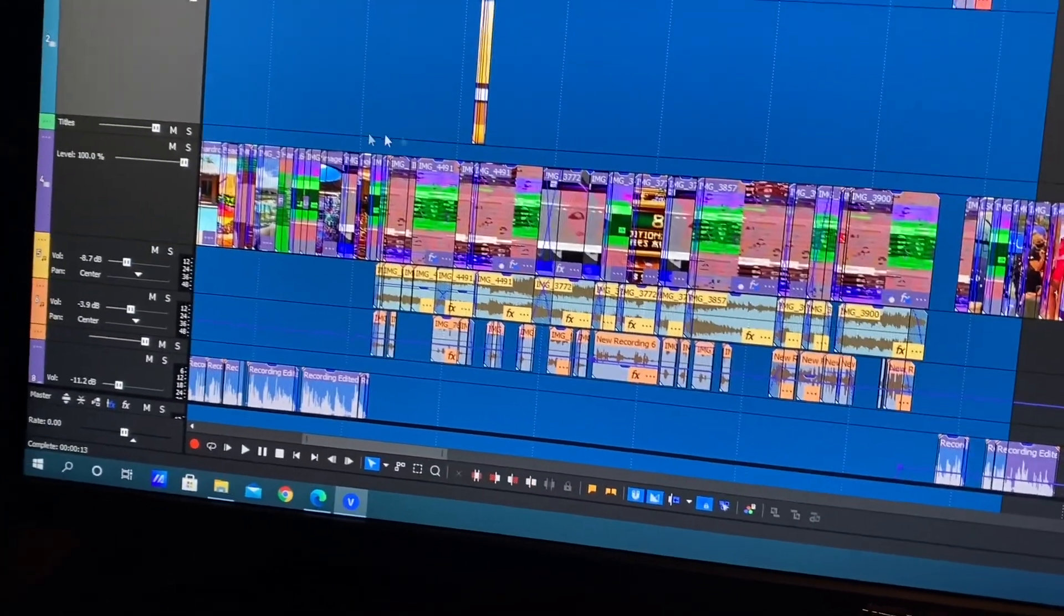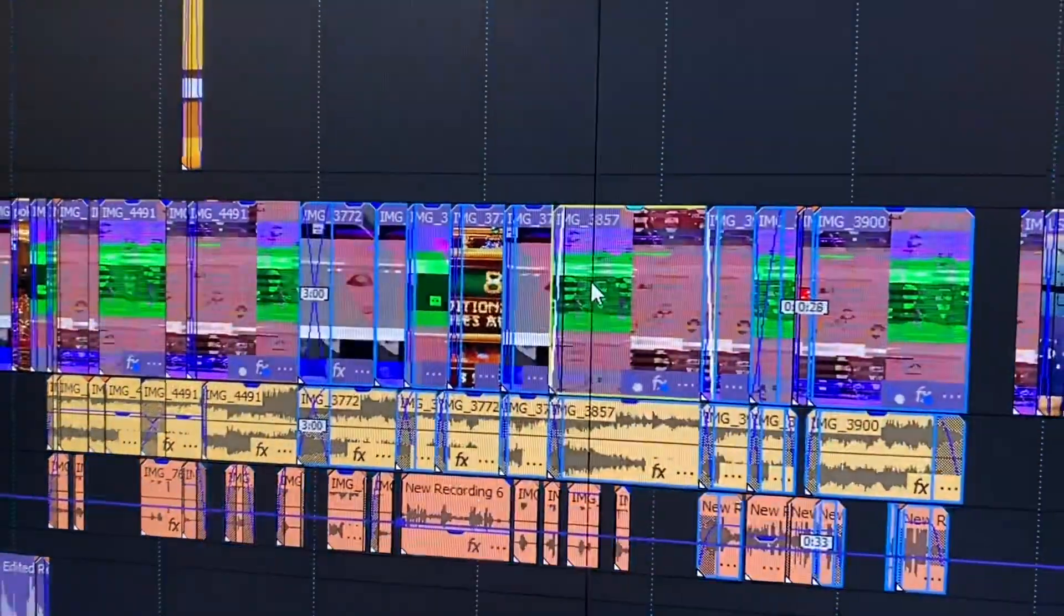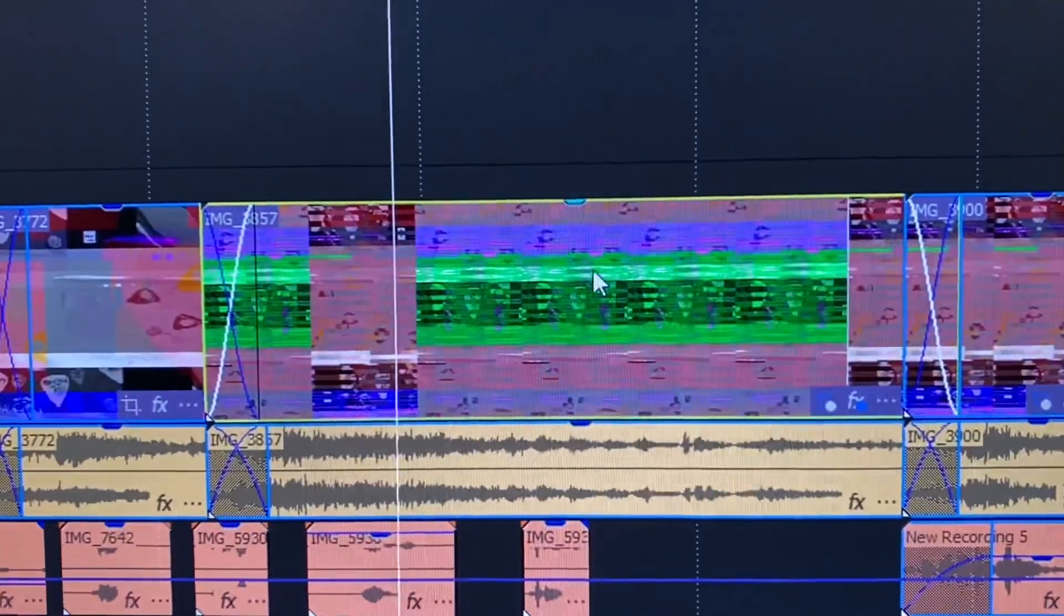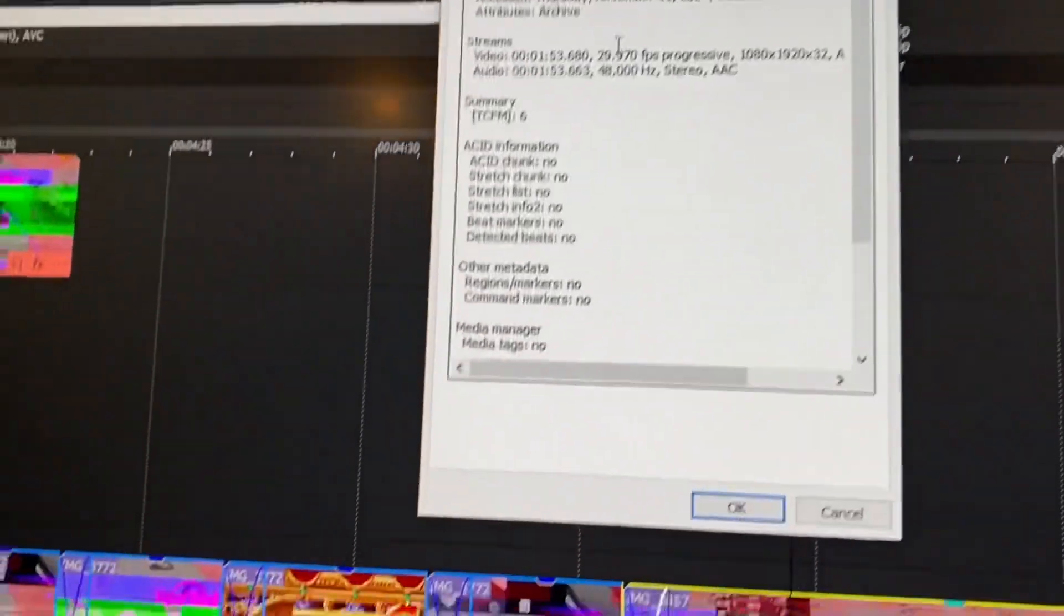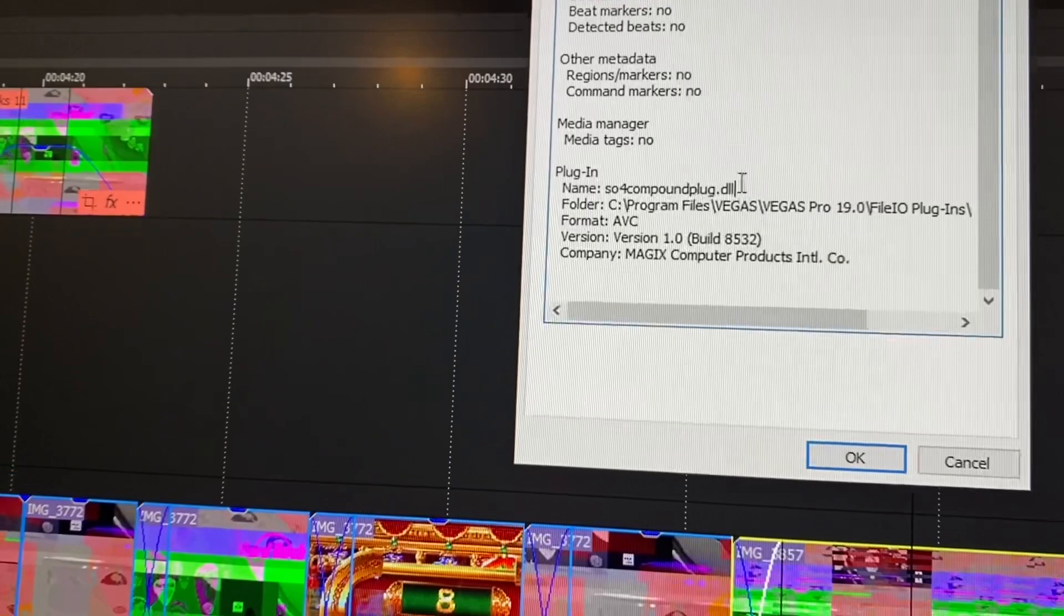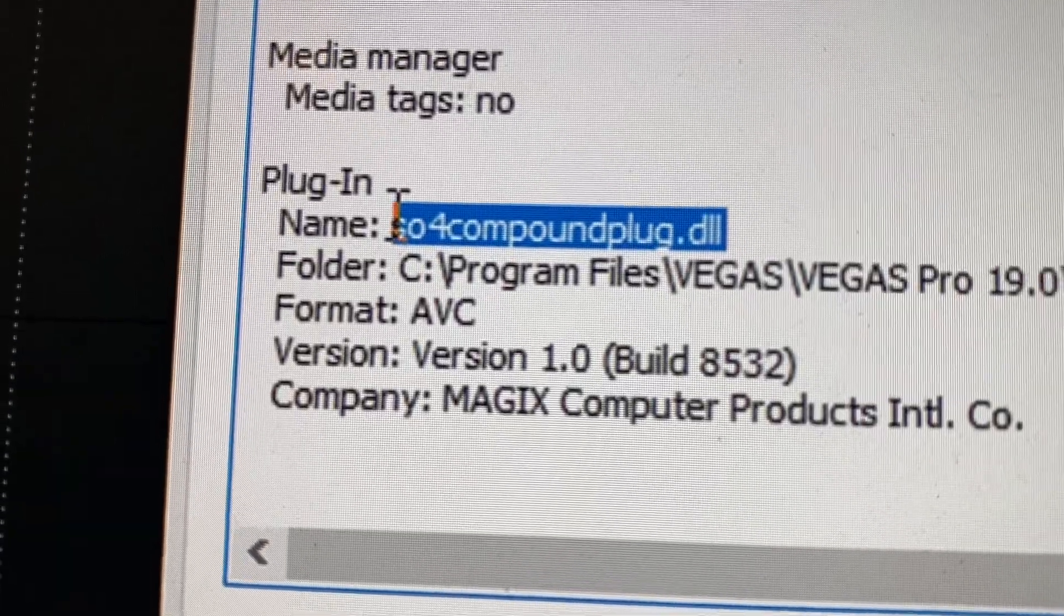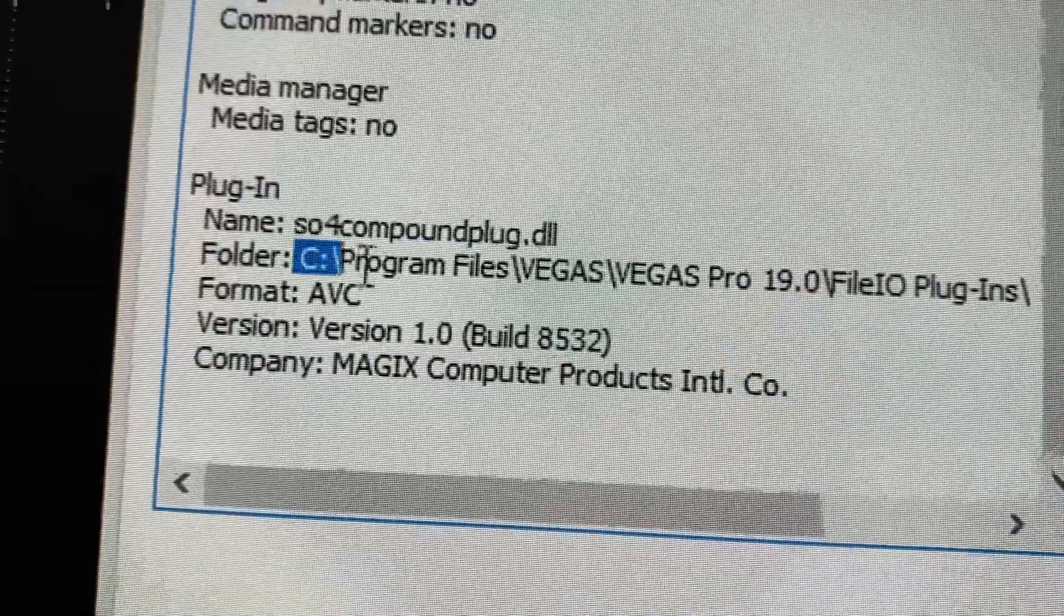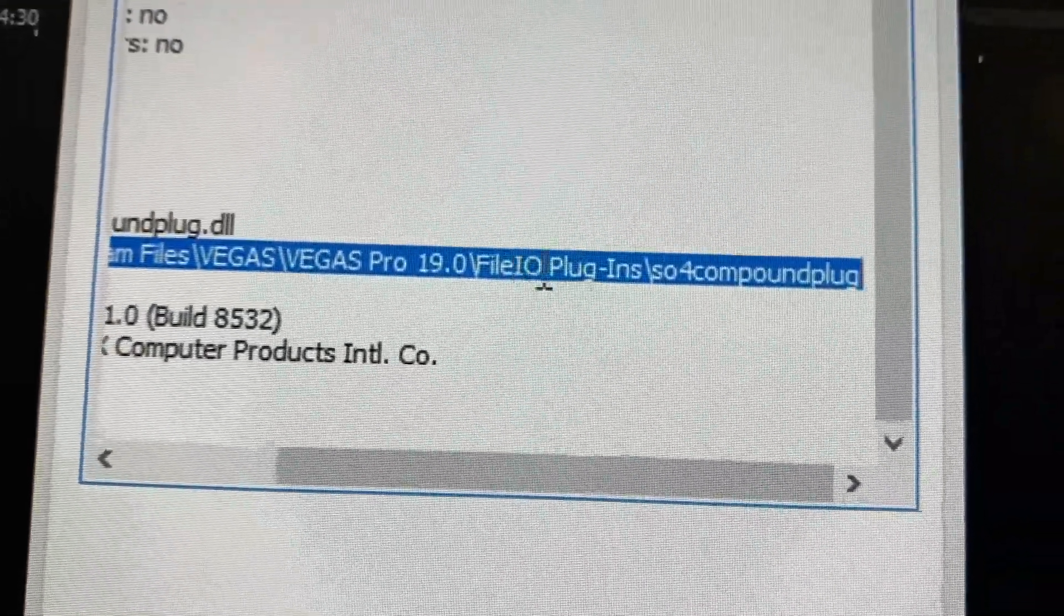I decided to click on one of the files that are having the issue, right click and go to the properties. Under general, if you scroll down you can find the plugin that's being used to process the file. In this case it's sofor compound plug dot dll and here we have the address of that file.